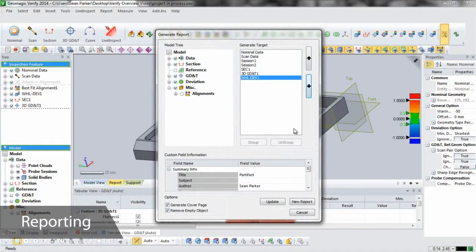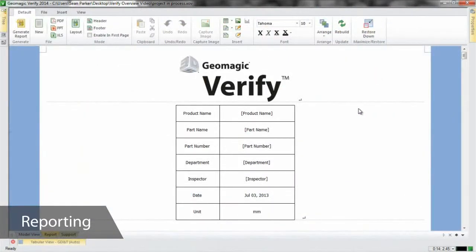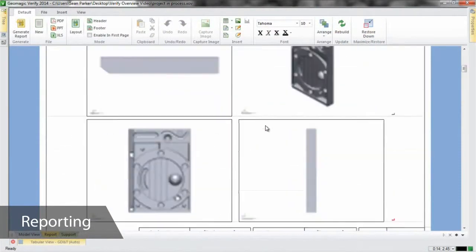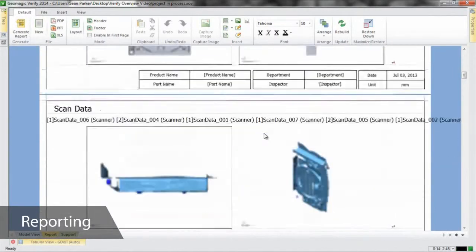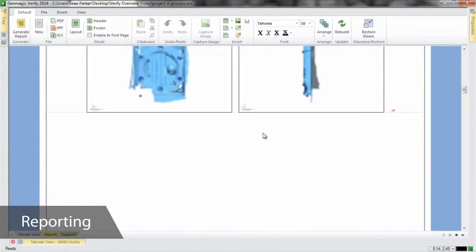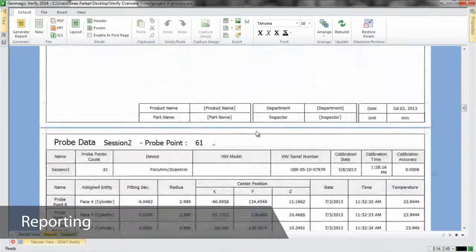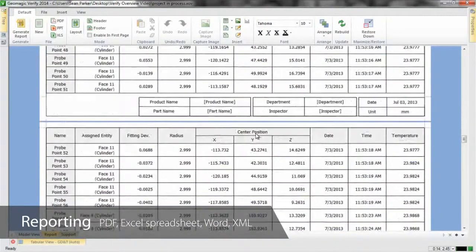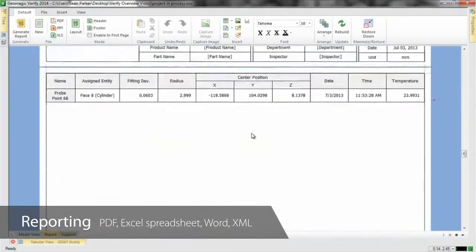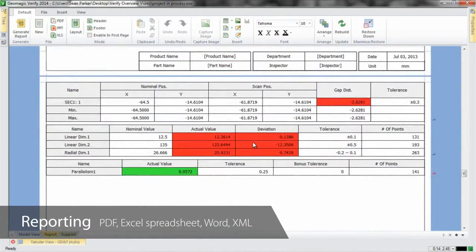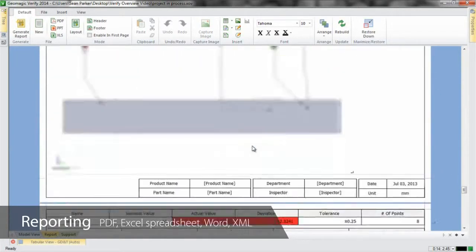Because Geomagic Verify tracks every step of our inspection parametrically, we can change anything at any time. We can add more screenshots, change existing ones, and add and remove tables. Finished reports can be saved in a PDF, Excel spreadsheet, or Word document, or exported as an XML for trend reporting later on.